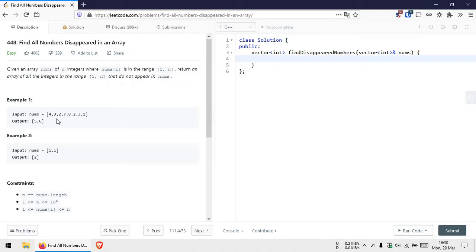means that specific index was not reached during the first iteration. So we can be sure that the number which represents that specific index is not present in the array. That's the approach, so let's start with the code.